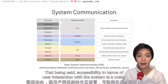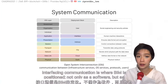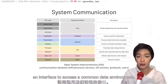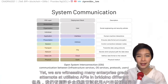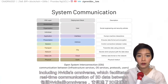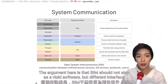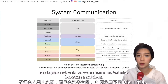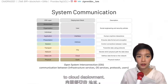That being said, accessibility in terms of user interaction with the system is a major concern. Interfacing communication is where BIM is positioned, not only as a software but as an interface to access a common data environment. BIM is currently more oriented to construction, targeting information mainly of building elements, costs, and operational data. Yet we're witnessing many enterprise-grade attempts at utilizing APIs in bridging different data environments to provide real-time updates in multi-user content creation, including NVIDIA's Omniverse. The argument is that BIM should not stay as a rigid software, but support different interface strategies — not only between humans but also between machines — where BIM's common data environment is coupled with blockchain, the former facilitating user-to-interface communication and the latter enabling address-to-cloud layer deployment.